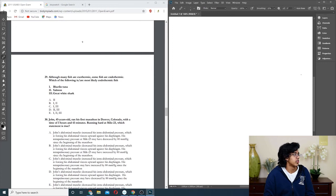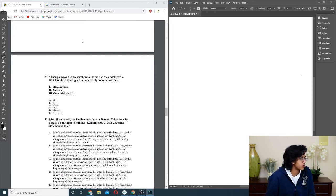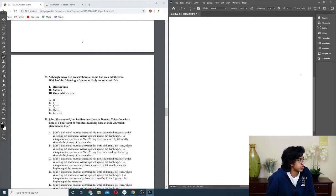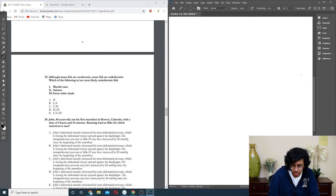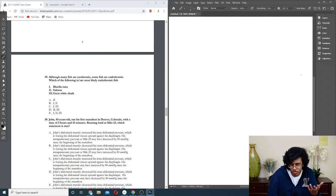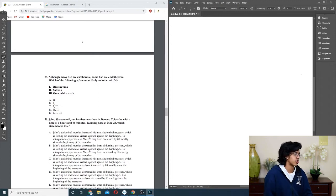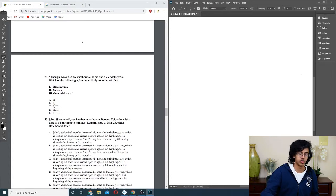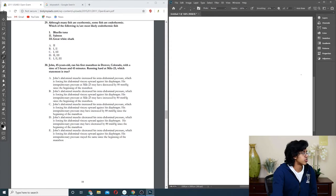Question twenty-nine: although many fish are ectothermic, some fish are endothermic. Which of the following is most likely an endothermic fish? How am I supposed to know? I'm pretty sure sharks are, and I'm pretty sure salmon might be. So I'll just go with two and three. I know sharks are probably going to be warm-blooded, or I mean endothermic, and then salmon are like special because they're not normal sea fish, so maybe.